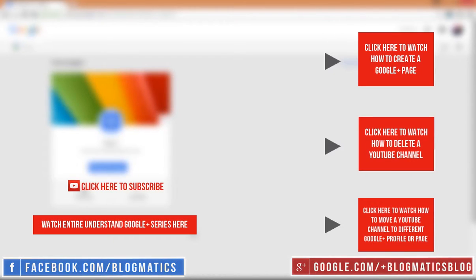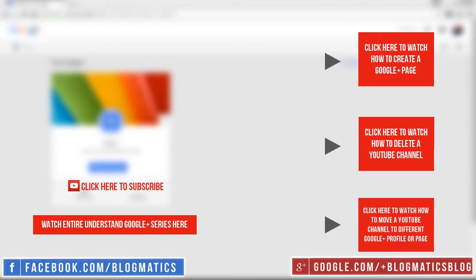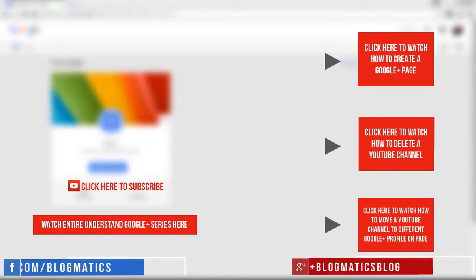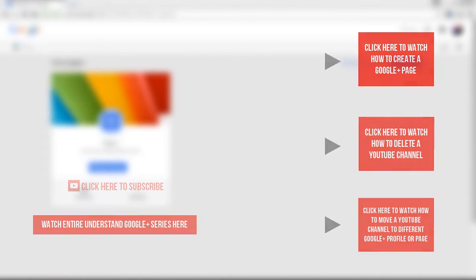If you find this video helpful, please like it. Subscribe to our channel for getting regular updates. You can always share your feedback in the comment area. Thank you for watching.